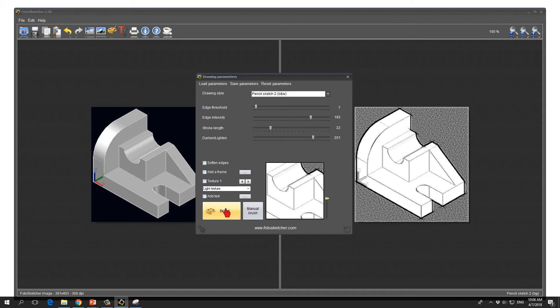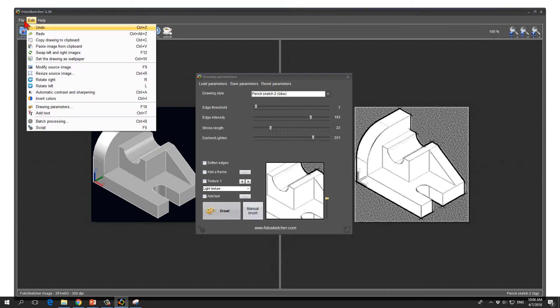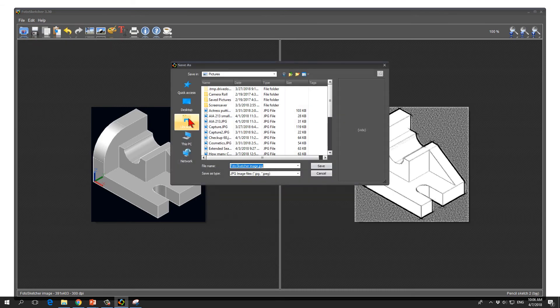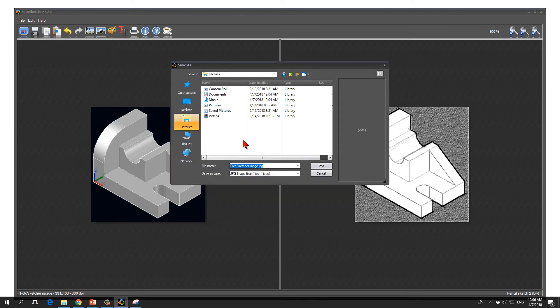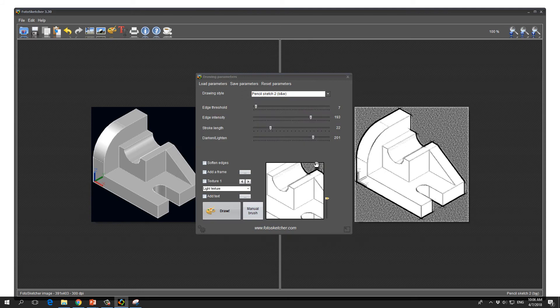I would say that I'm happy with this result and what I do is I save the drawing on my computer in my libraries, the pictures, FotoSketcher image.